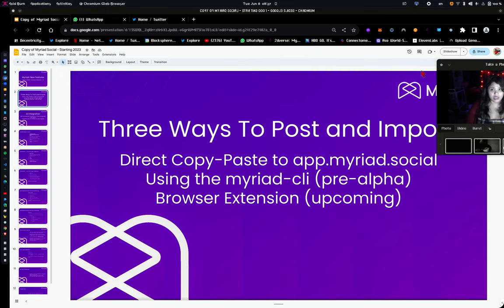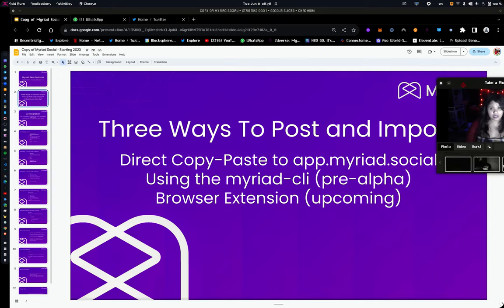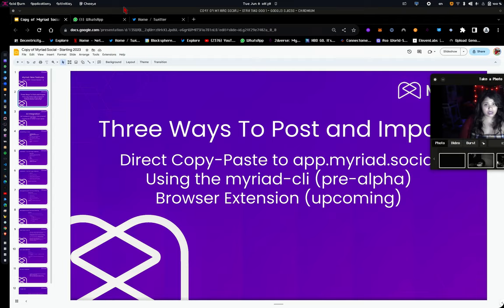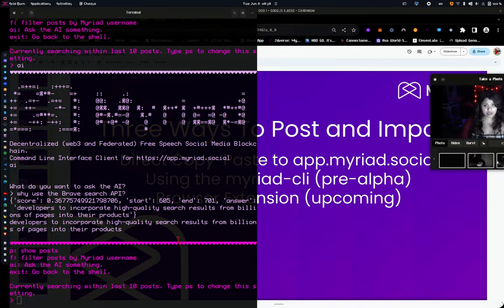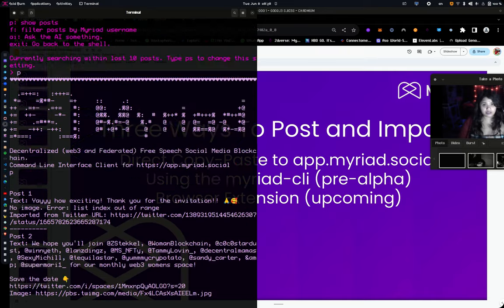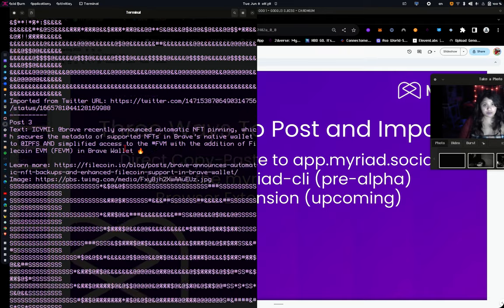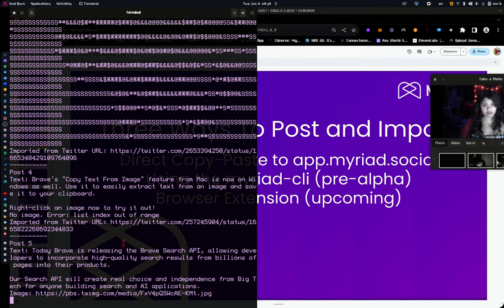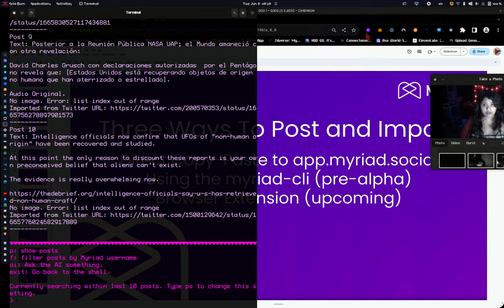So the client itself looks like this for the Myriad command line interface. You can actually log in. You can show the posts. You can render images on the posts, like if there are any image posts, it's rendered basically as ANSI text.